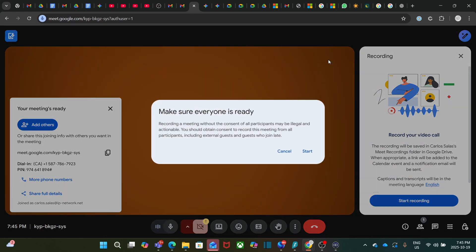Now we get this important note — make sure everyone is ready. Recording a meeting without the consent of all participants might be illegal and actionable. You should obtain consent to record the meeting from all participants, including external guests and guests who join late. So we can click Start.